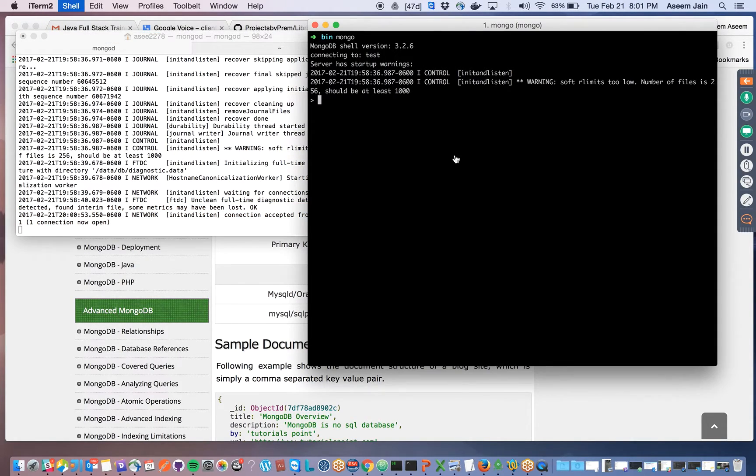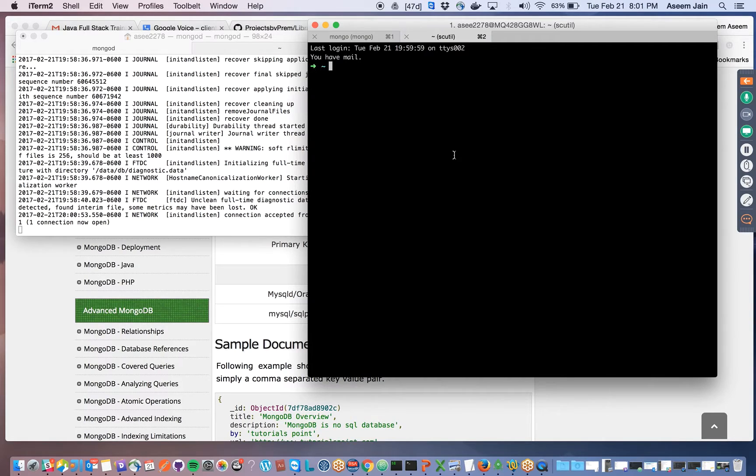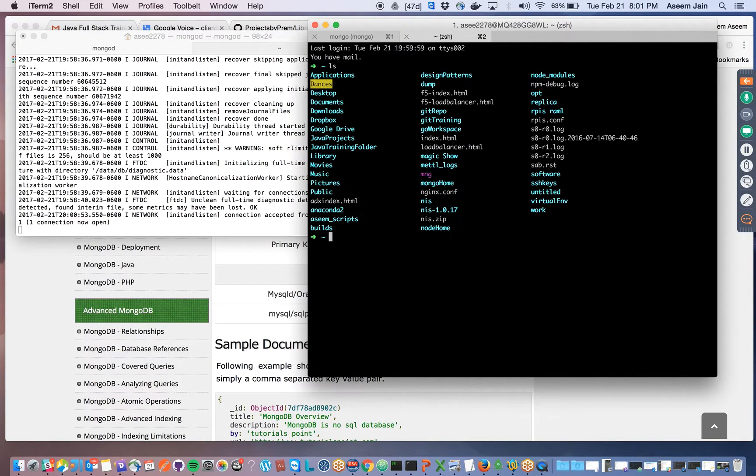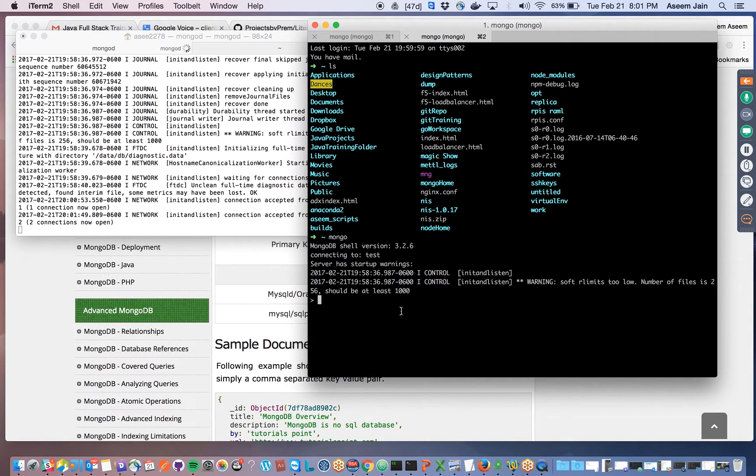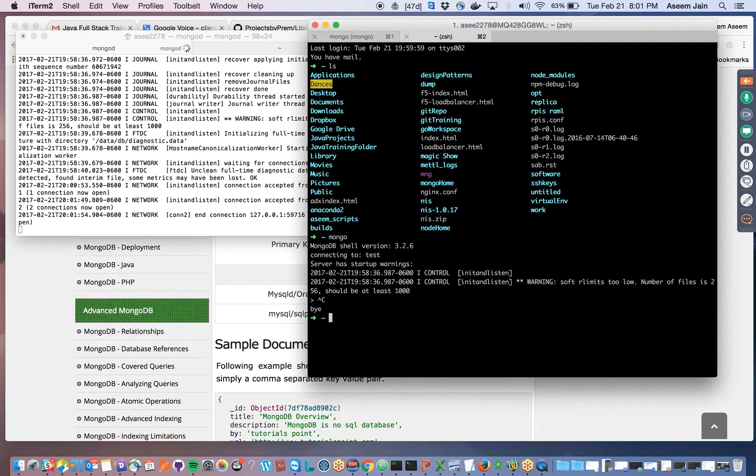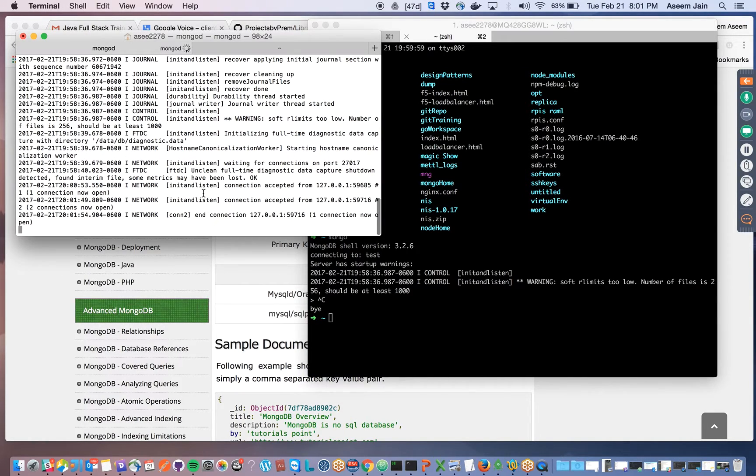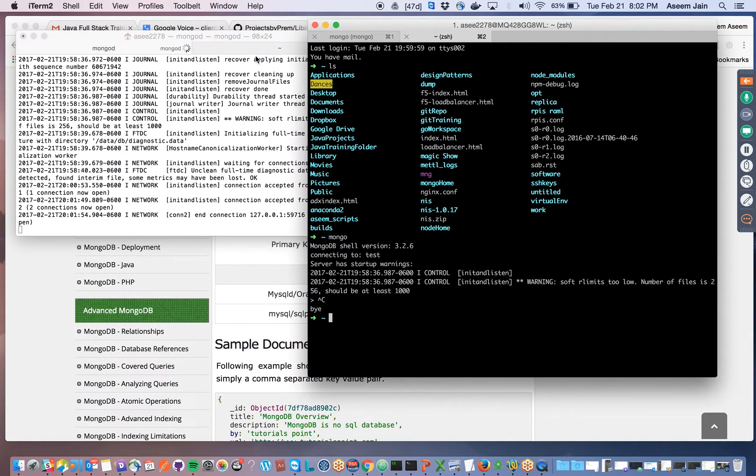You need to make sure you monitor the number of connections. For this, I open another tab and try to do mongo again. Now I have two connections open. As soon as I do Ctrl+C, this gets closed. Now I just have one connection open. This is how mongod and mongo work.